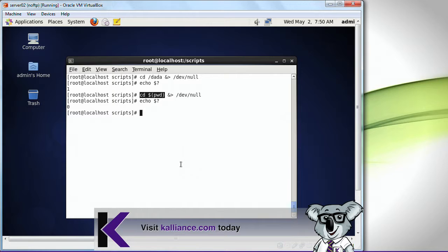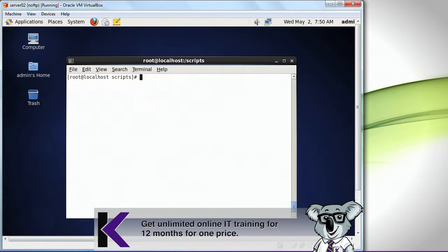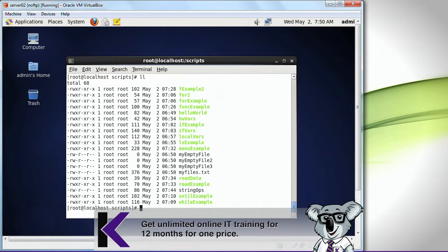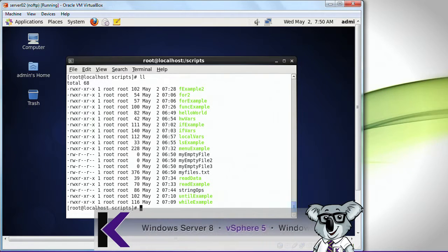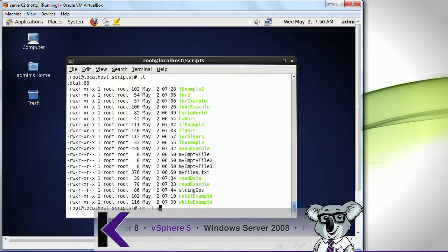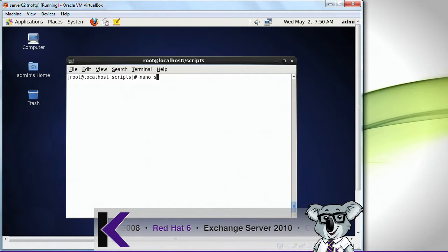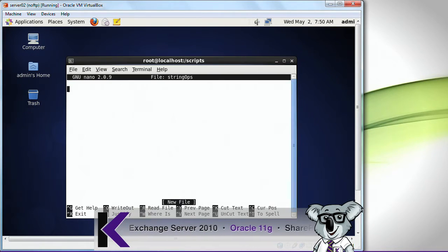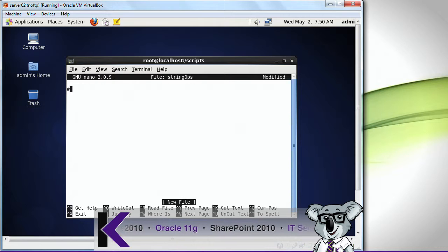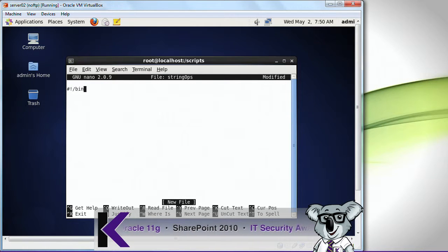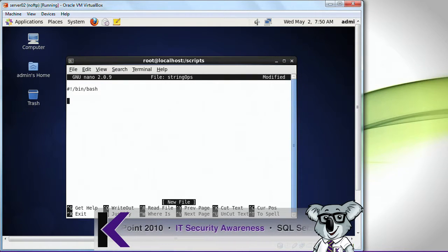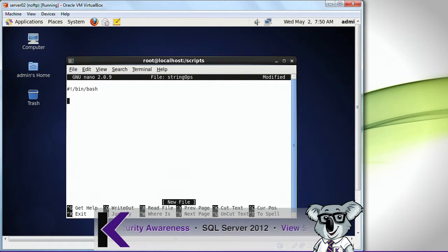The other thing that I want to show you in here is string ops. I'm going to do bin bash, and I want to show you how this works.